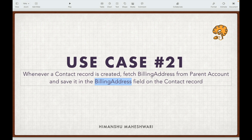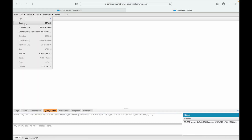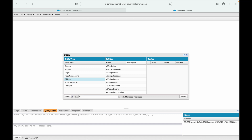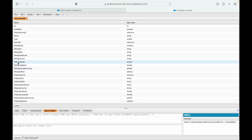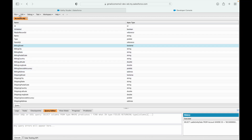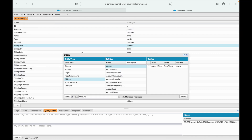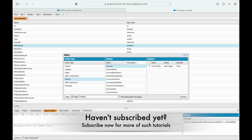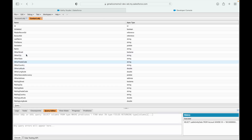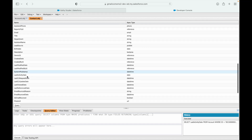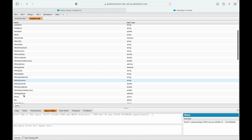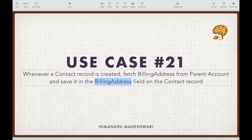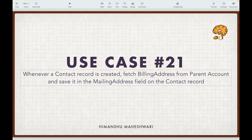First, I want to check whether the billing address is available on both objects. Going to the Account object, I can see billing information is available. But on the Contact object, there is no billing address — instead there is something called the mailing address. So let's modify the scenario: we want to save the billing address from the parent account to the mailing address on the contact level.